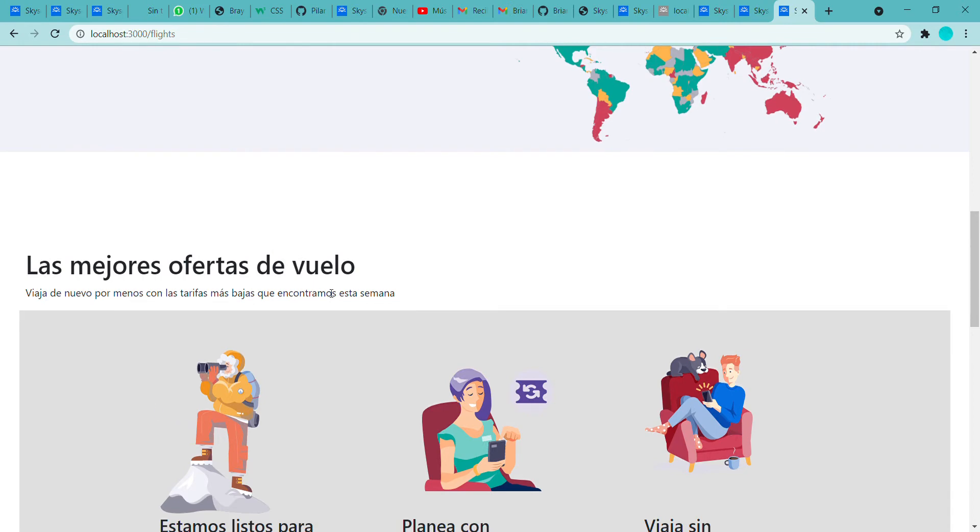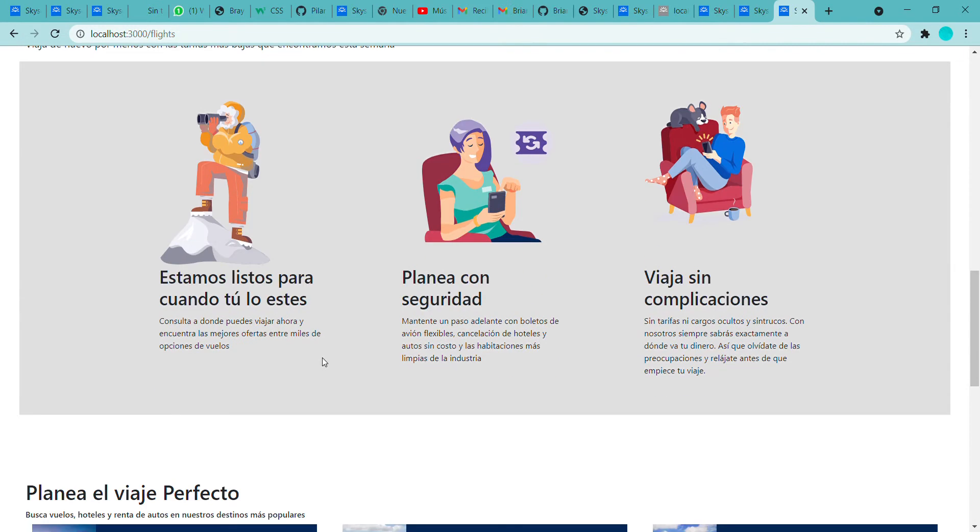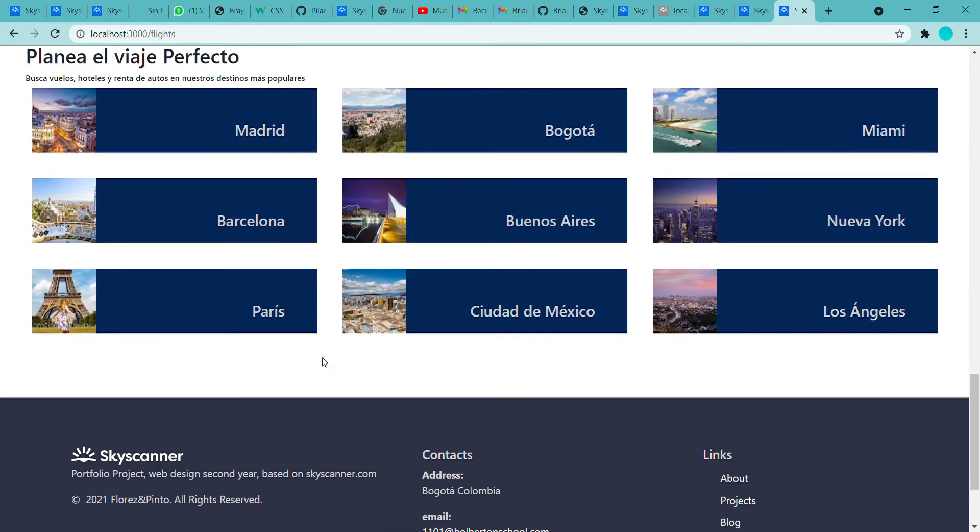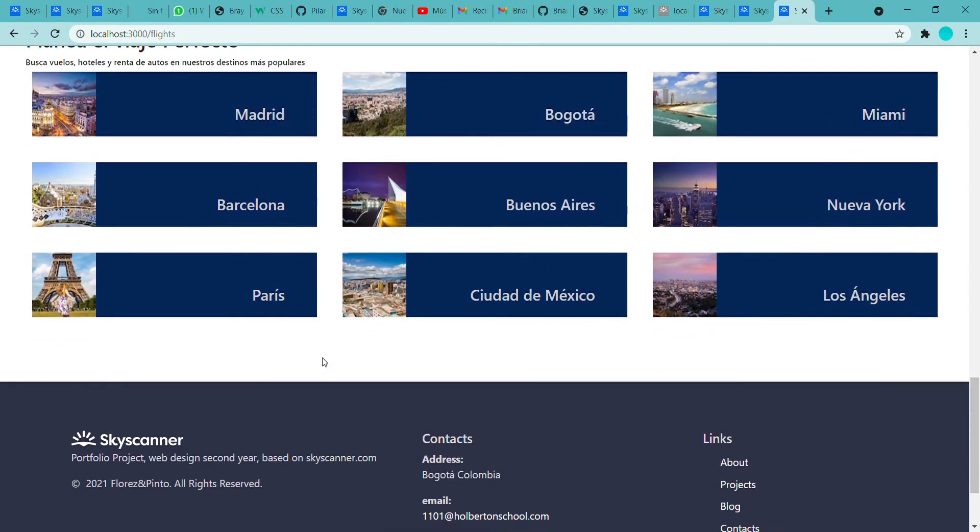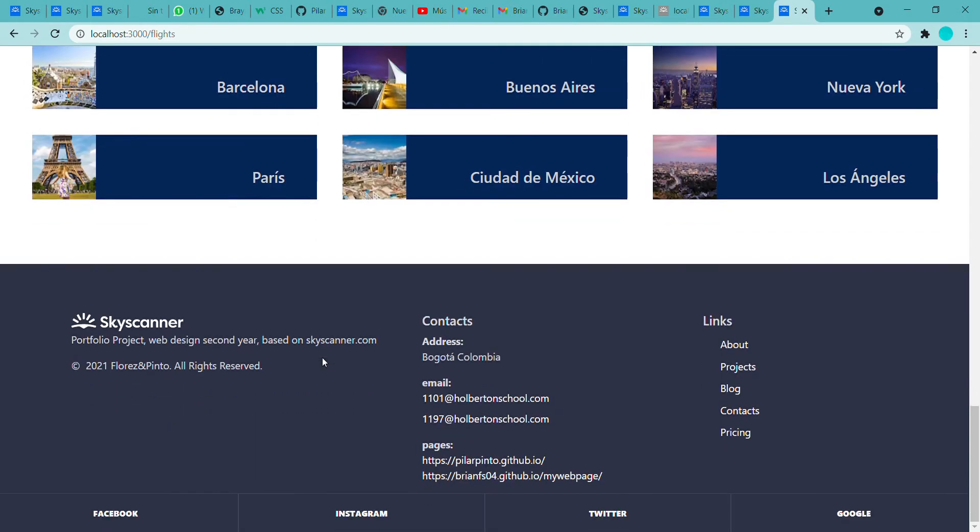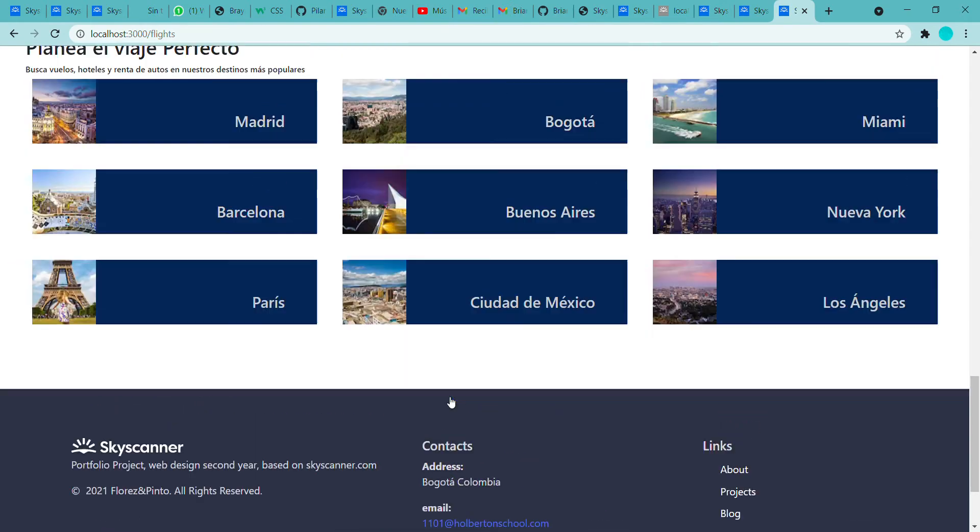Then we have some pictures, some cities that had the best places to fly, and the footer.